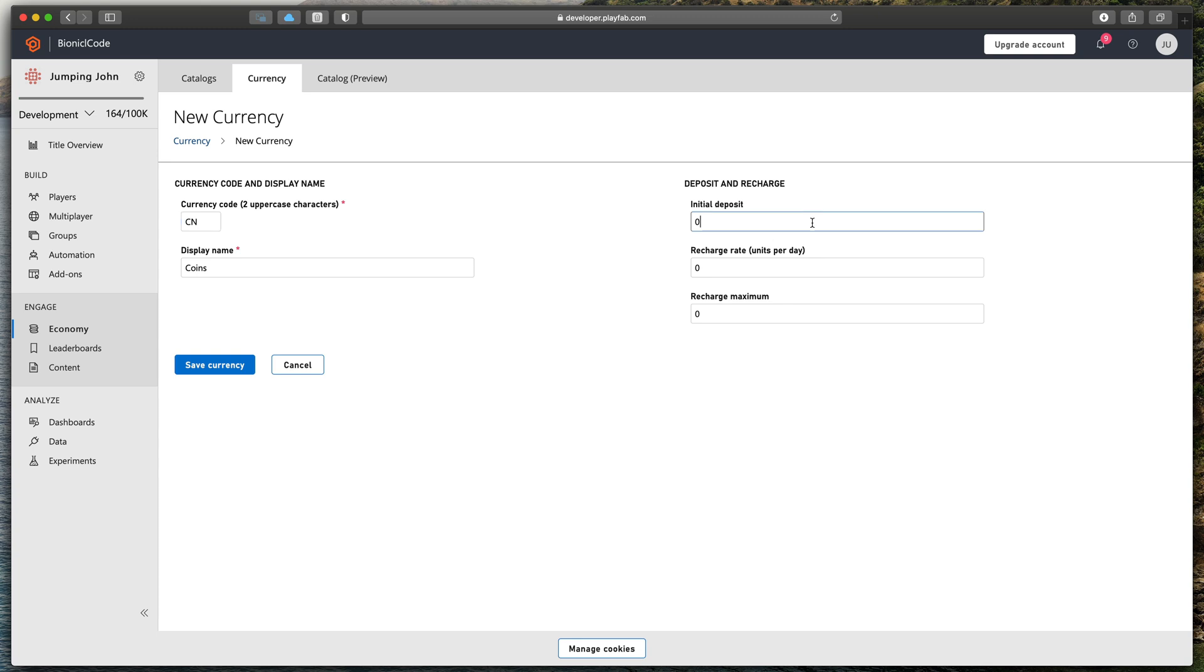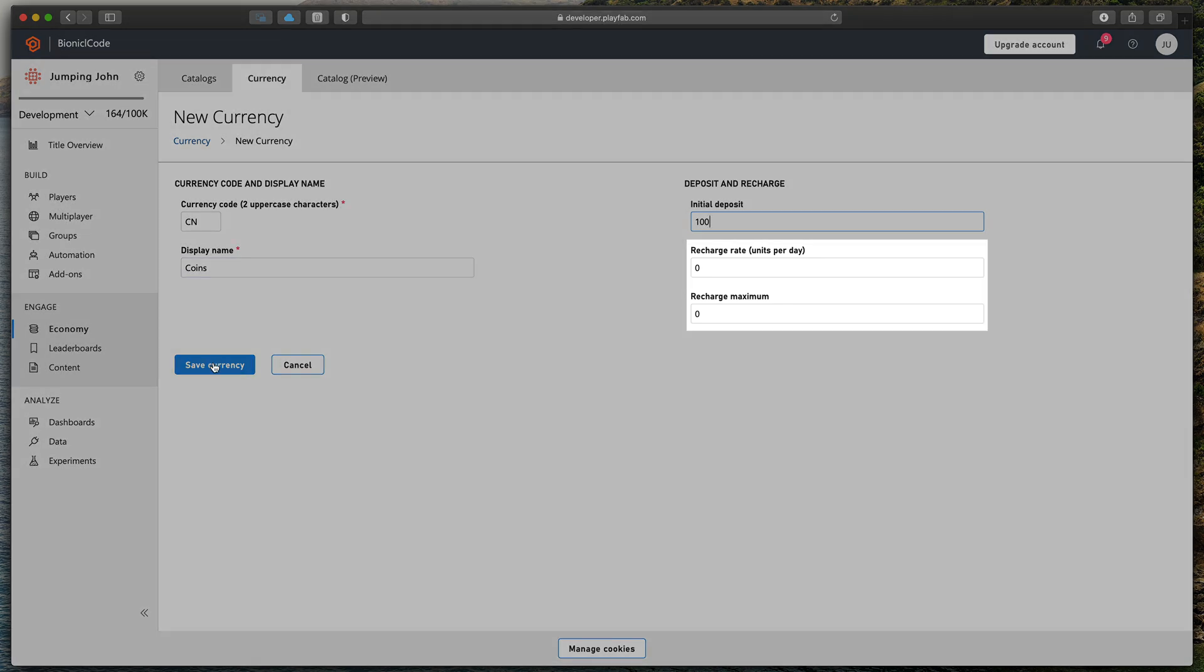The last field we'll look at for now will be the initial deposit. As the name suggests, please enter the amount of coins that should be granted to any new player at start. In my case that will be 100. I'll discuss those two fields later on.